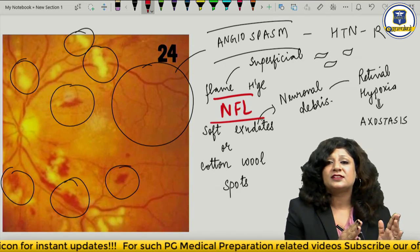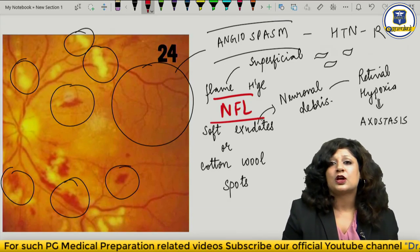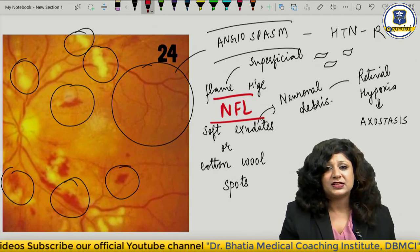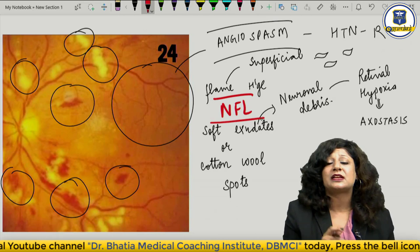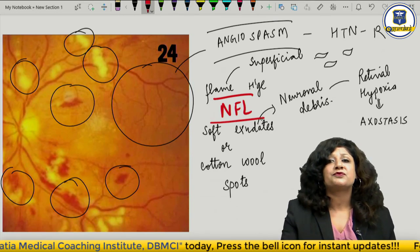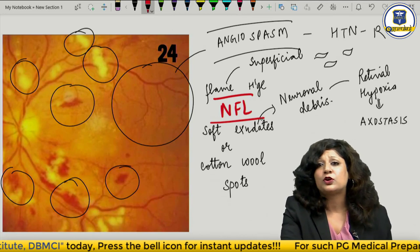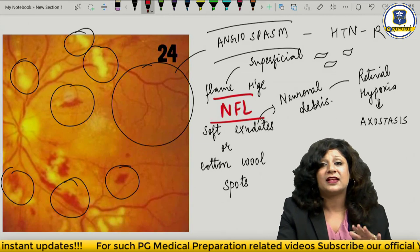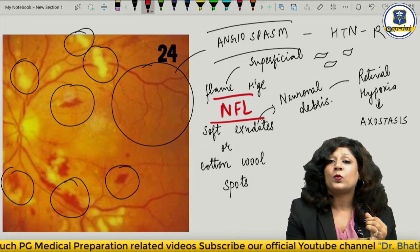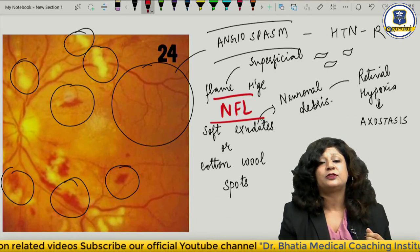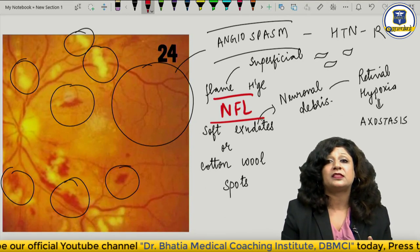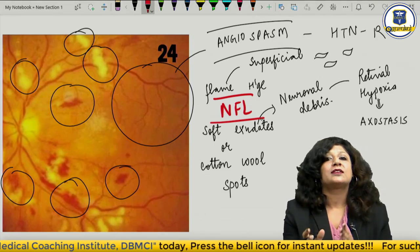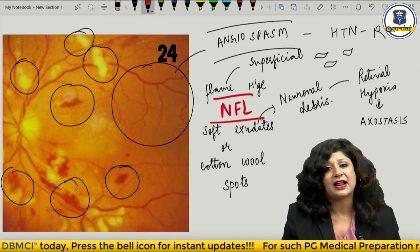Out of all fundus pathology visuals asked in exams, diabetes and hypertension remain the main focus. You must remember the hallmark features of hypertensive retinopathy, what they are, why they occur, in which layer they are found, and how to recognize them visually. Normal fundus has: uniform calibre vessels, smooth branching at obtuse angles, no tortuosity or kinking.